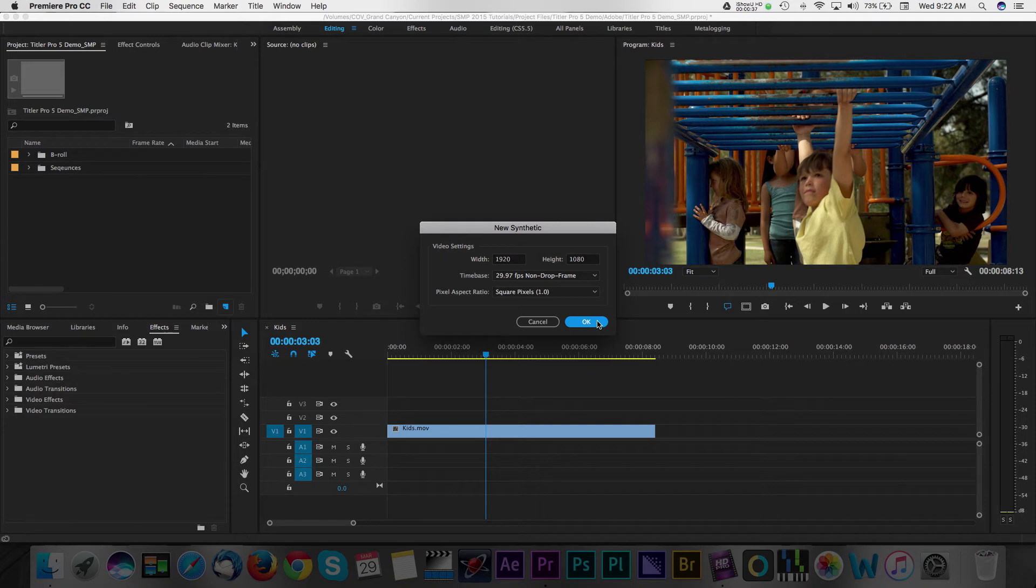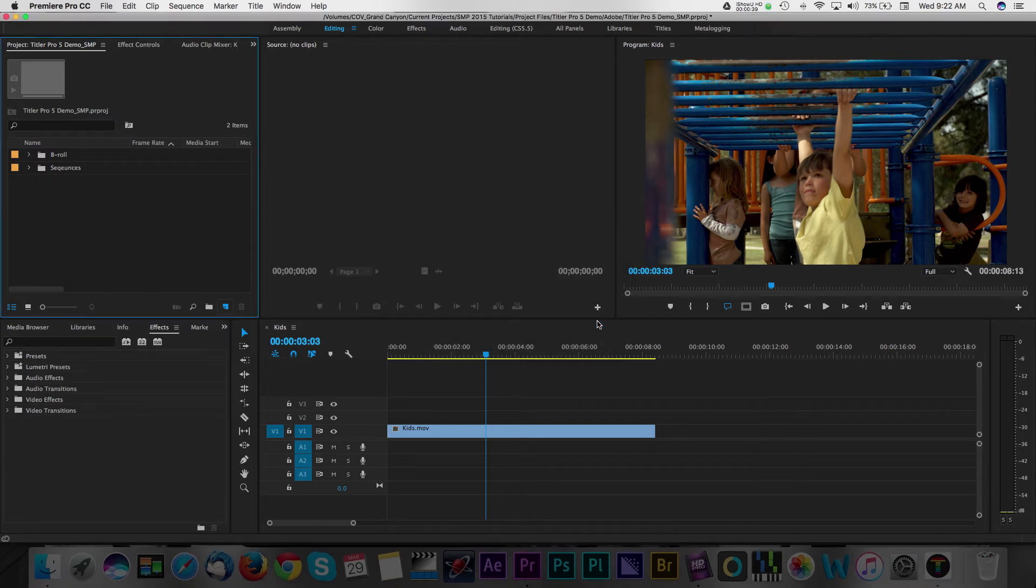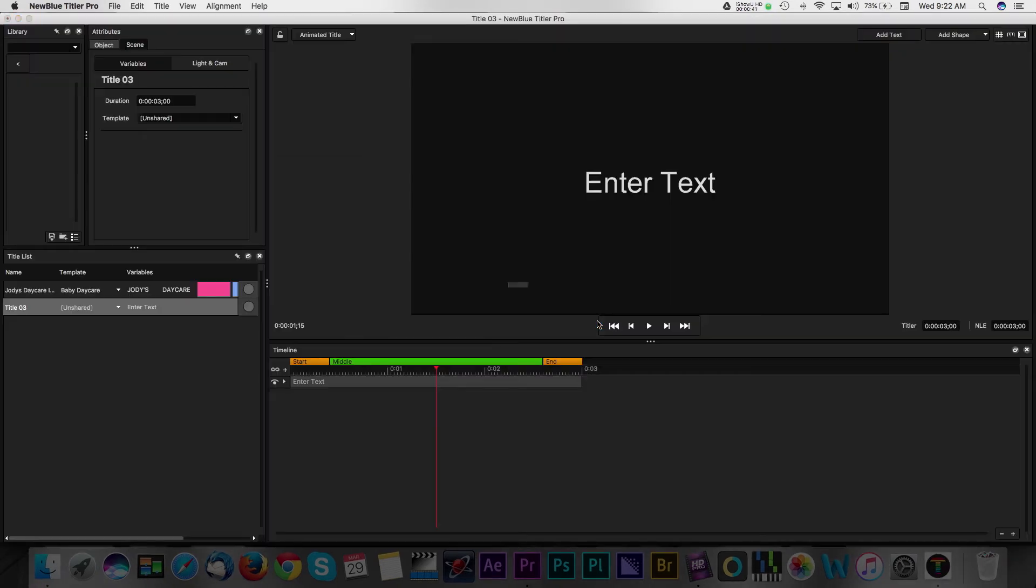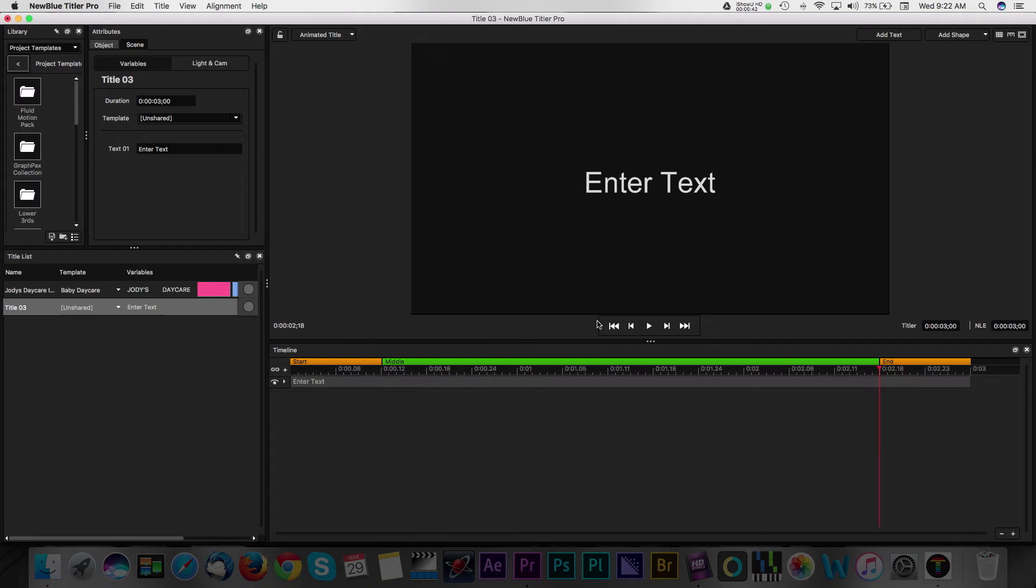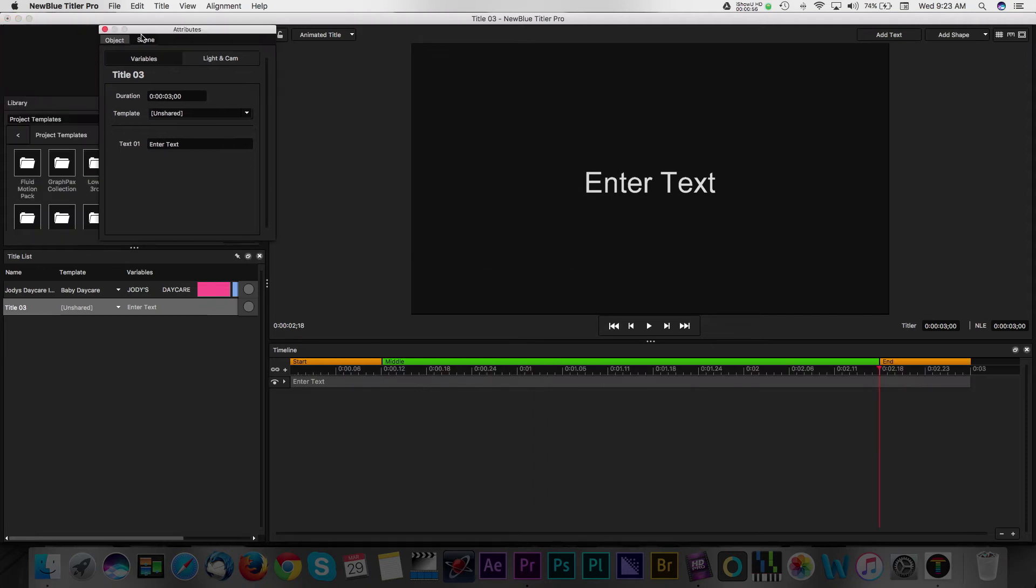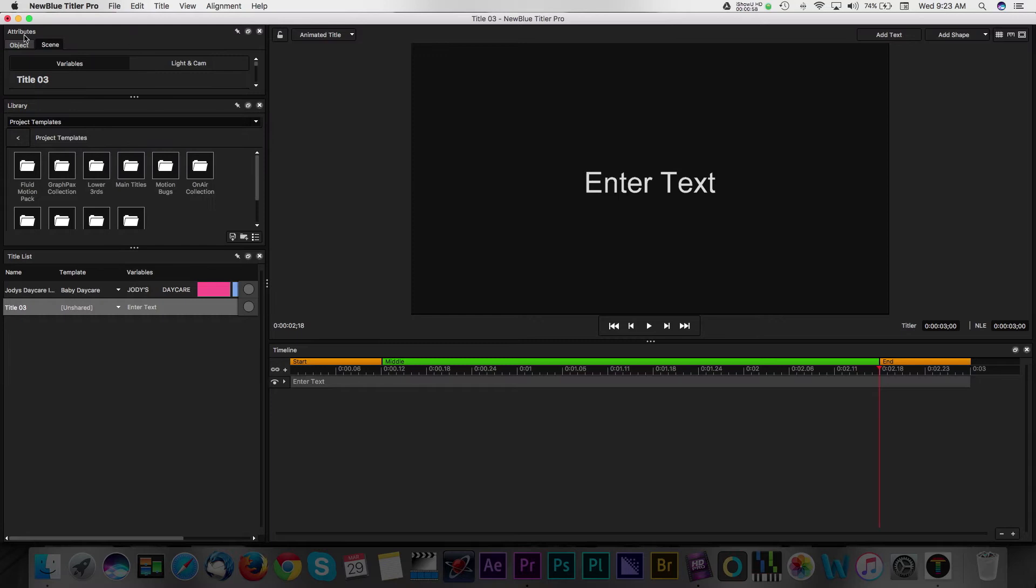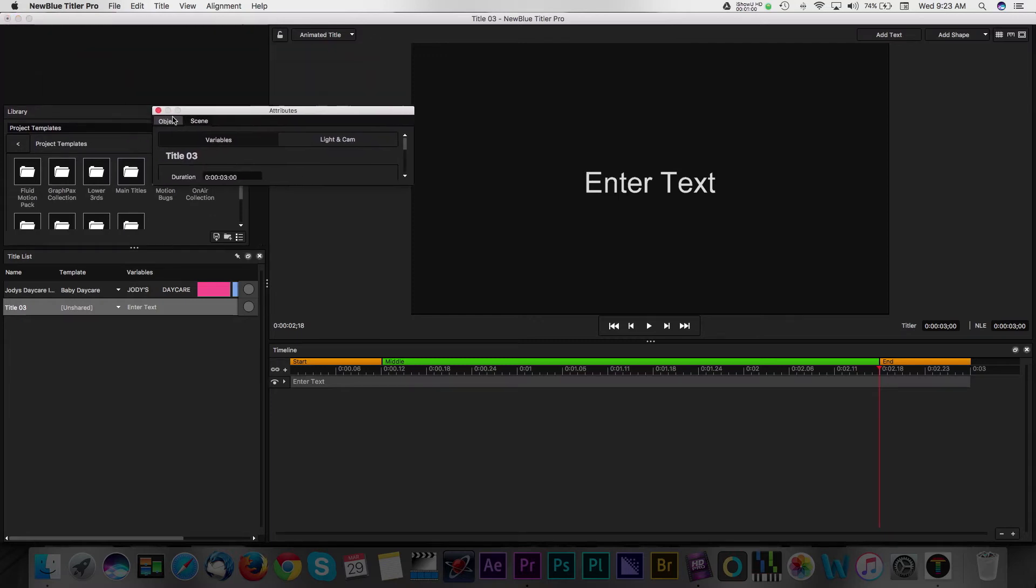Next, a dimensions window will appear and you'll be prompted to confirm the size of your new title project. Typically, this will match the sequence settings that you have for your Premiere timeline. After confirmation, you'll see Titler Pro 5 launch with a straightforward interface. Panels can be moved around similar to Adobe applications.